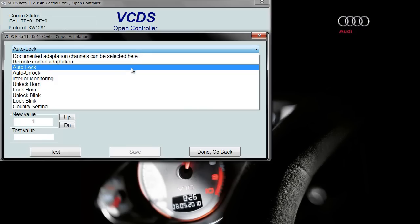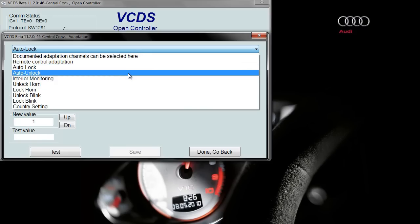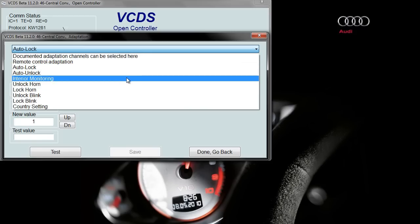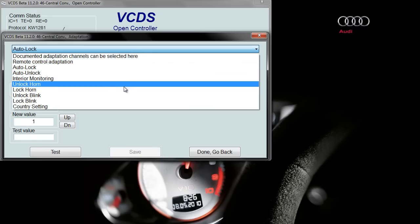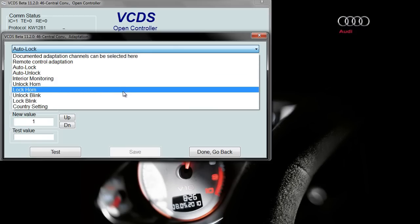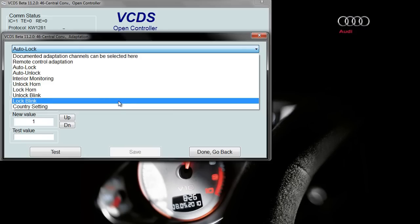And then you can go to auto-unlocking as well if you want, as well as unlock horn, lock horn, blinking, whichever you want.